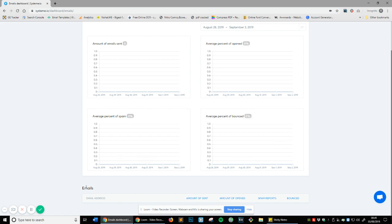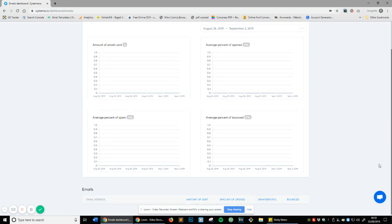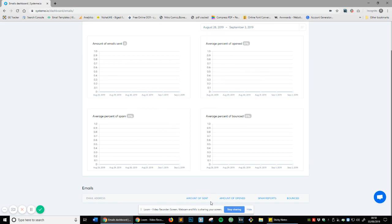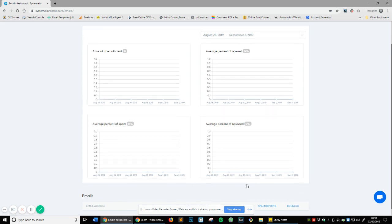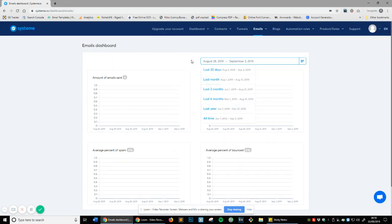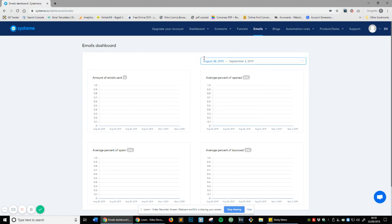If we scroll down a little bit more, you can see emails, and this will list every email that you've got in the system that you've sent something to. It'll tell you how many times you've sent an email to that specific email, how many times they've opened your emails, how many spam reports they've done, and how many times it's bounced if it has bounced. If you click on this option here it filters it so you've got all time, last year, last six months, etc., so you can filter it by a certain period and compare results.